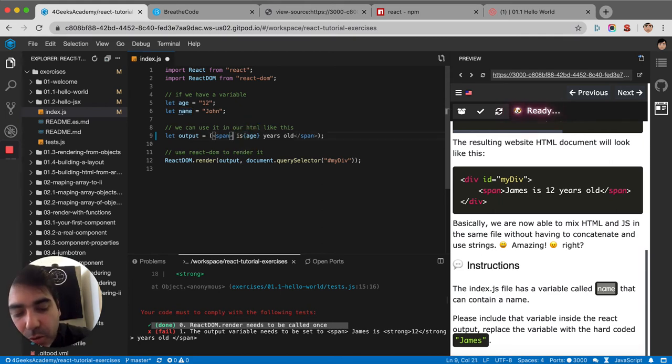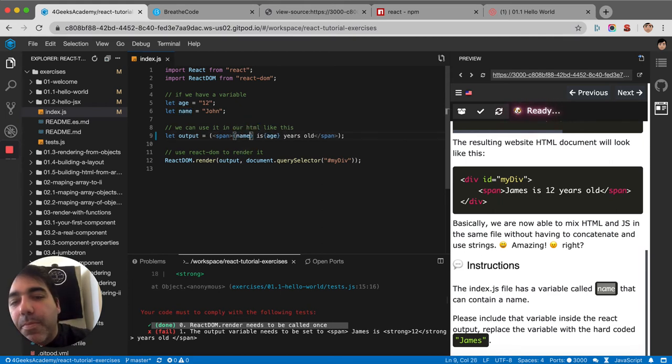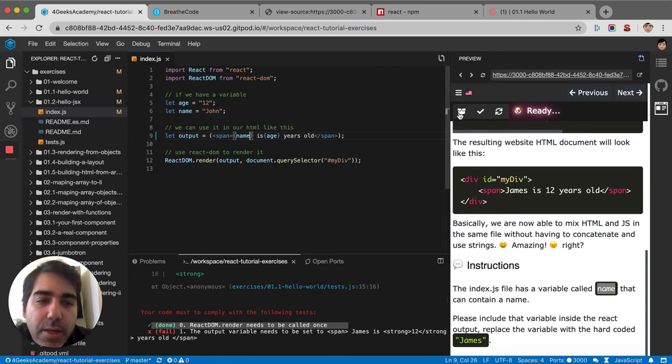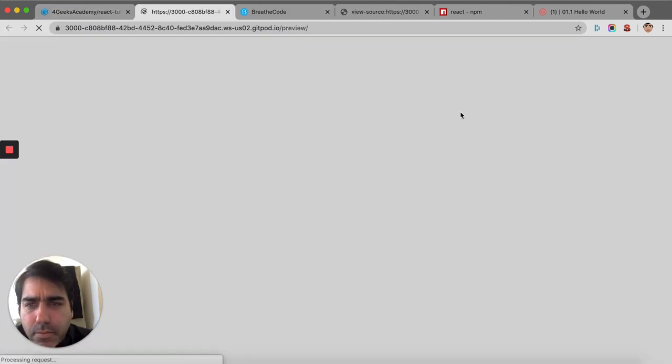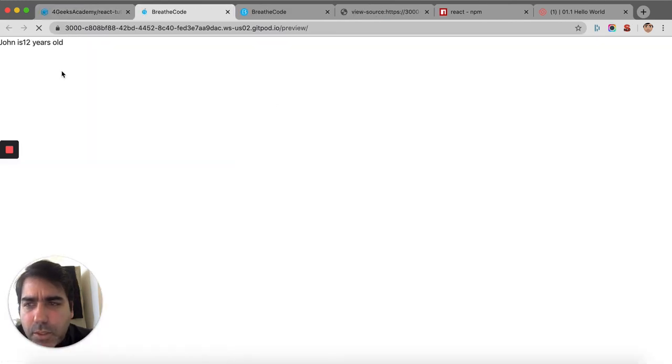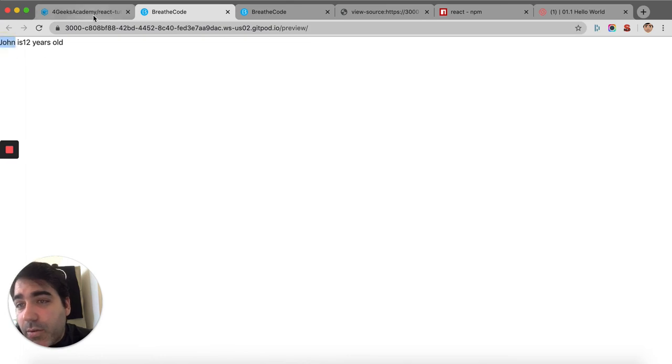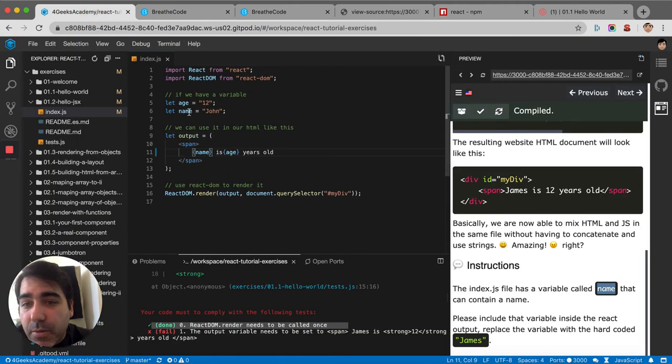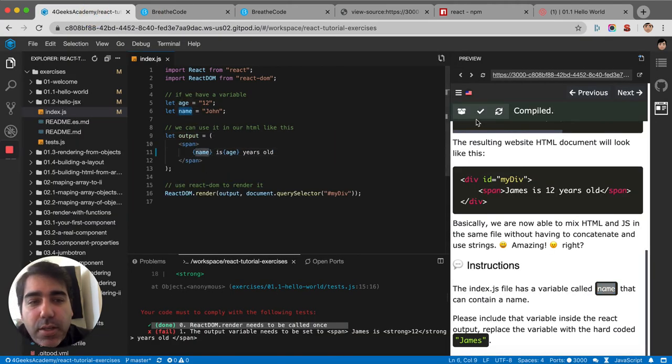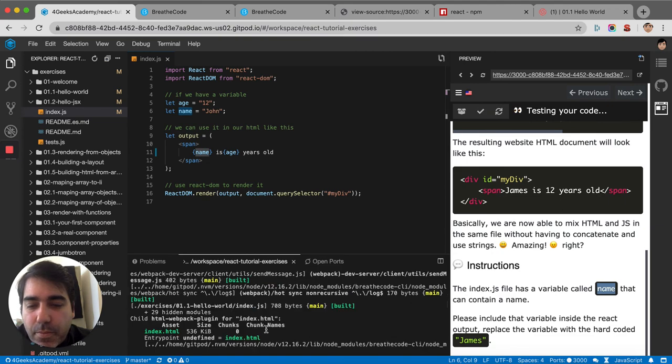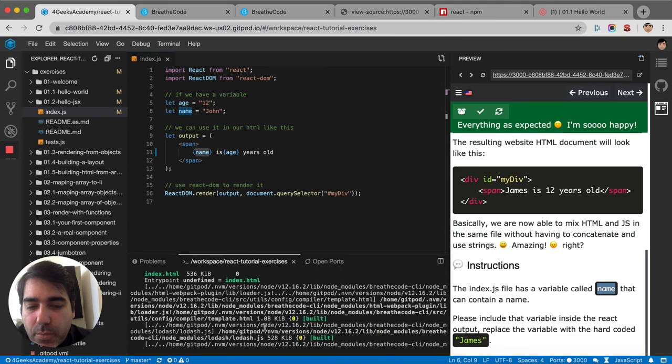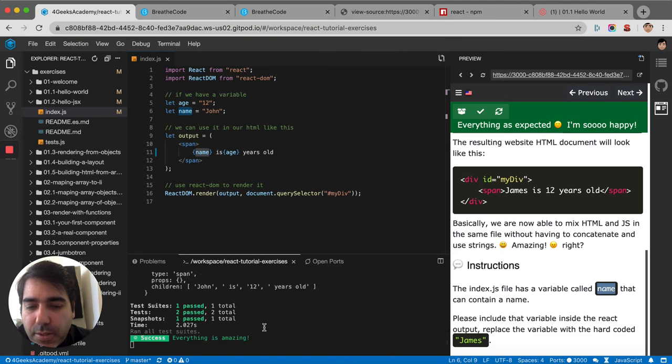Now if you build it, it says John, right? Because the variable has a value of John. And then when you test it, it says success.